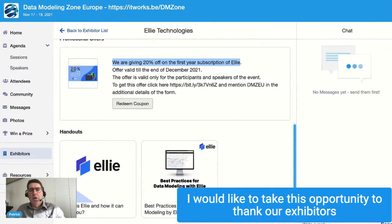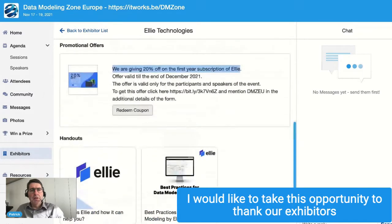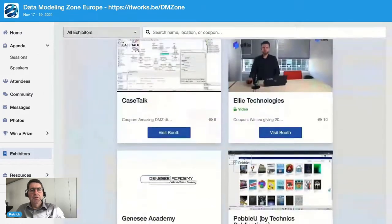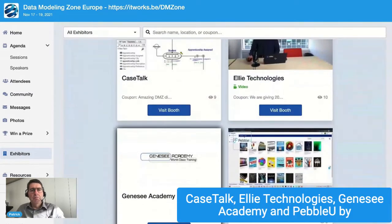I would like to take this opportunity to thank our exhibitors, including CaseTalk, for their support.